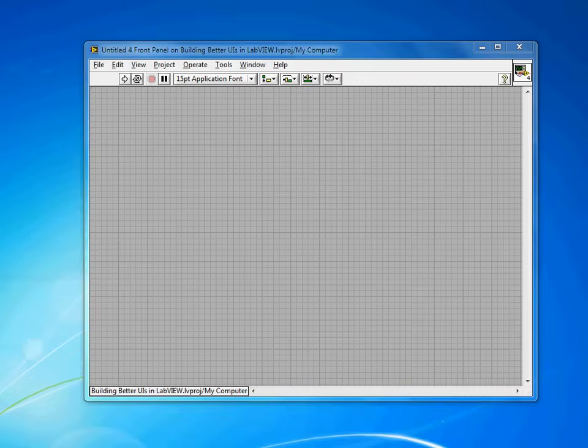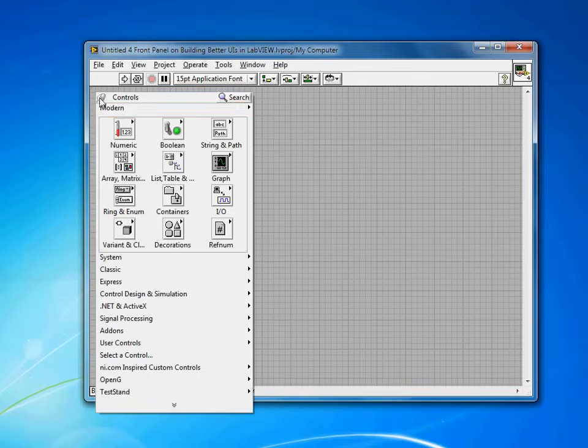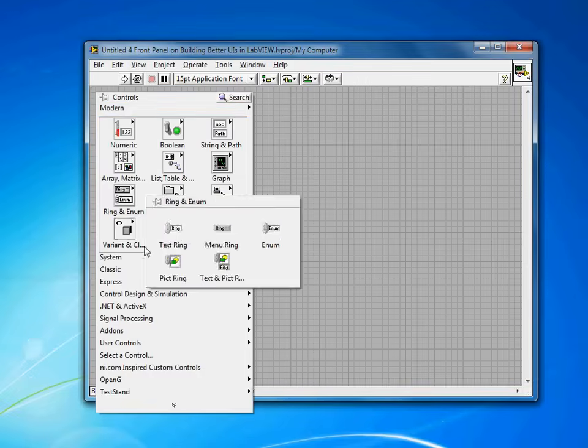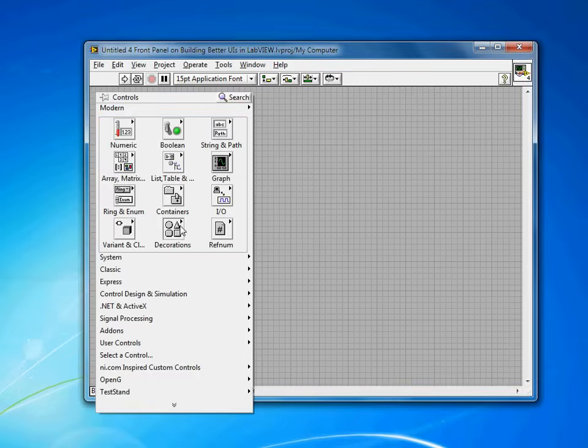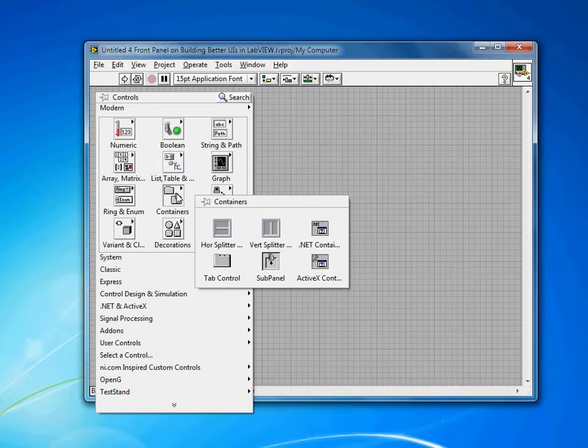Here's how you create panes in LabVIEW. First of all, just right-click. You find the panes within the containers section.